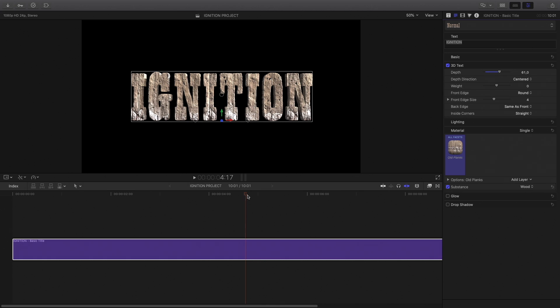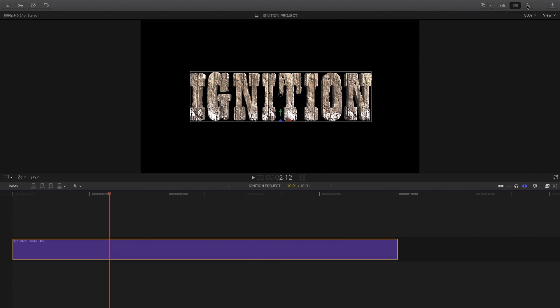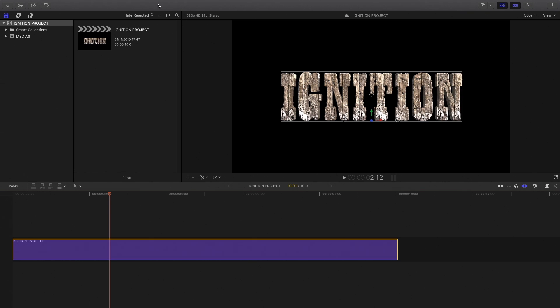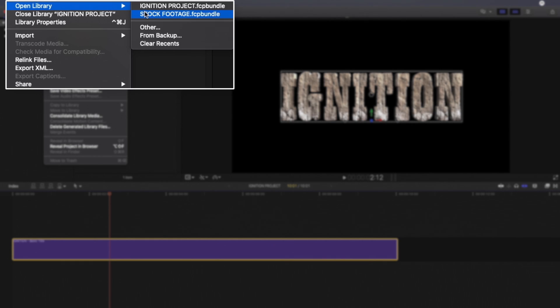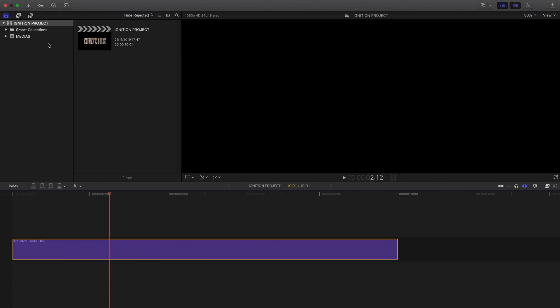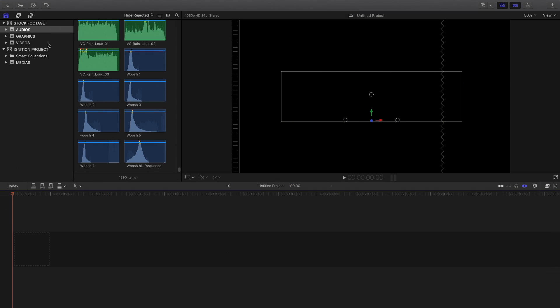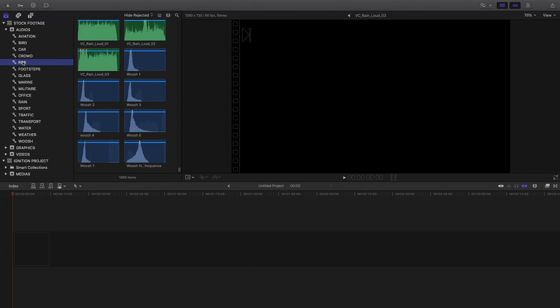Let's add the combustion background. To do so, I will use some stock footage. To manage all my stock footage, audio and video, I've created a dedicated library for Final Cut Pro X called stock footage. I can open it at any time. As you can see, it's organized by type: audio, graphics, and video. With the keywords, it's really easy to find the right element very quickly.